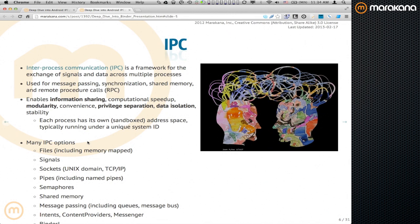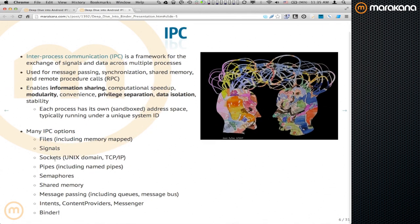Being a Linux event, there are many forms of IPC: files, signals, sockets (Unix or TCP), pipes, semaphores, shared memory, message passing frameworks like queues and message buses. And then other forms of IPC on Android like intents, content providers, messenger — and then there's Binder.